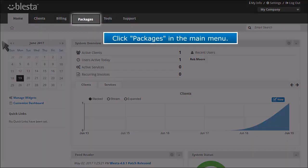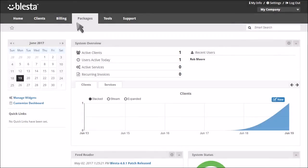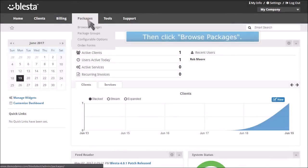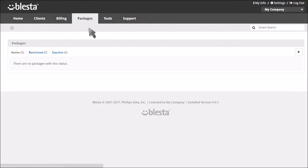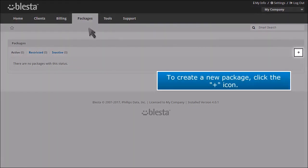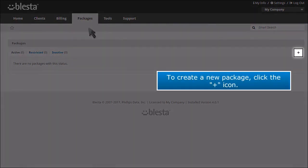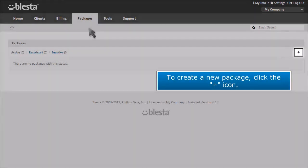Click Packages in the main menu. Then click Browse Packages. To create a new package, click the plus icon.